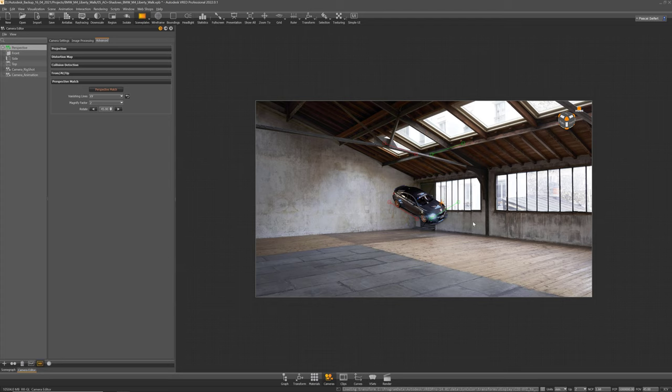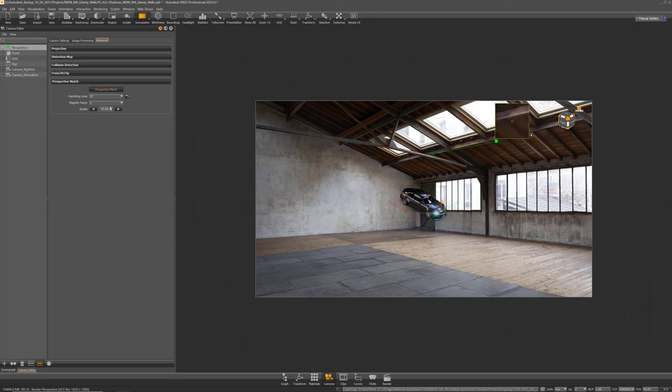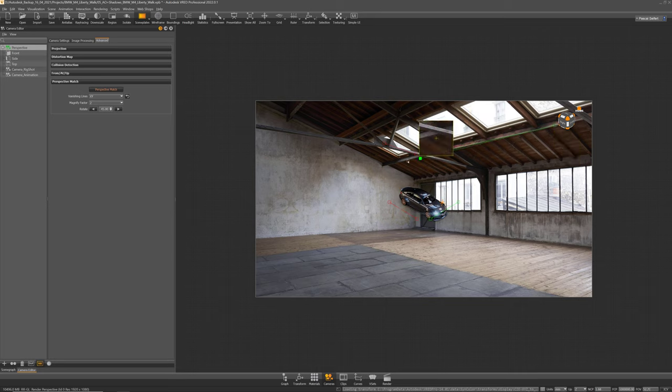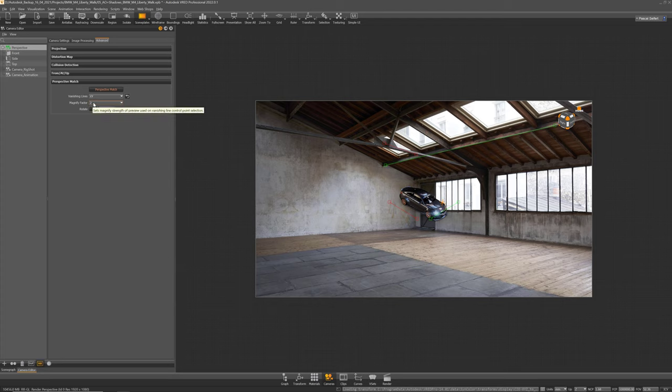By holding shift and left mouse button you can select the tangular boxes at the vanishing lines and move them around. So what I will do is I will place them like this. You see there's also a magnifier here where you can change the scaling value of the magnifier in the module itself.